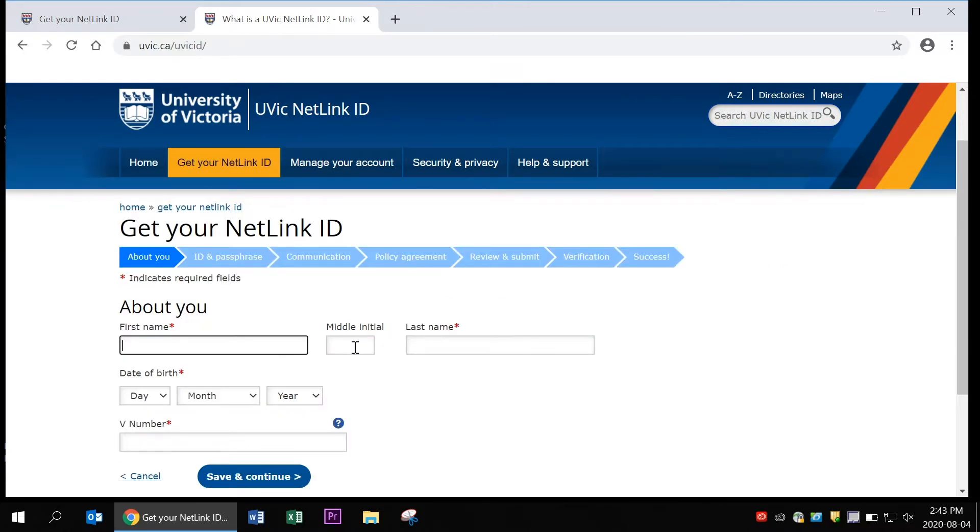That's going to take you to a page where you need to fill out some information. The three pieces of information that you need are your full name, your birth date, and the UVic ID V-number that UVic assigned to you and sent you in an email.